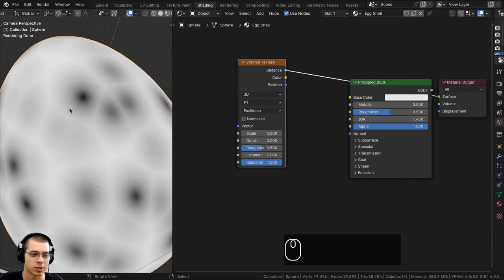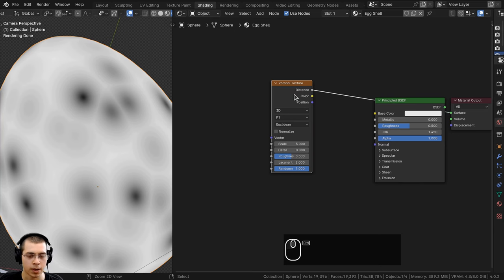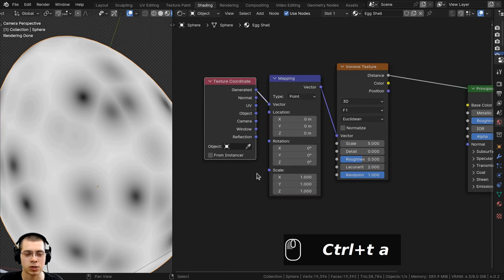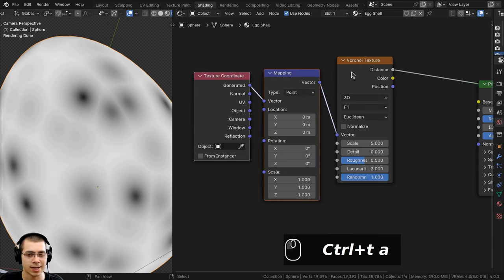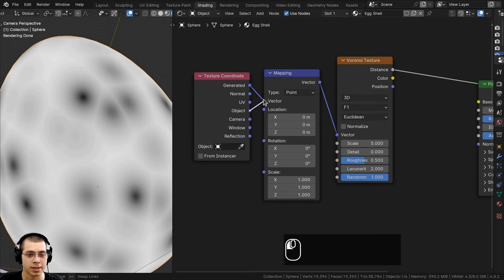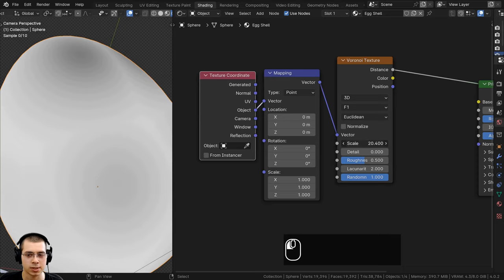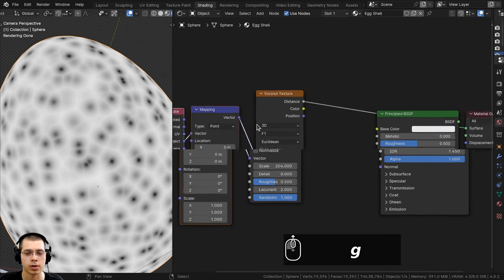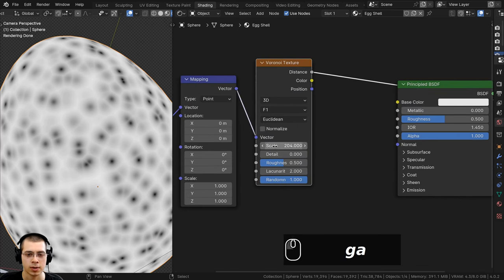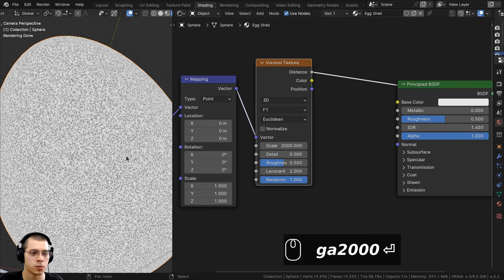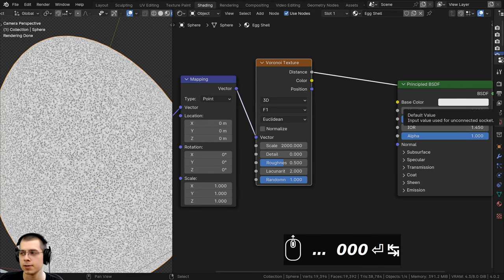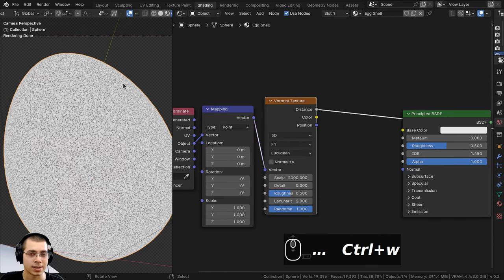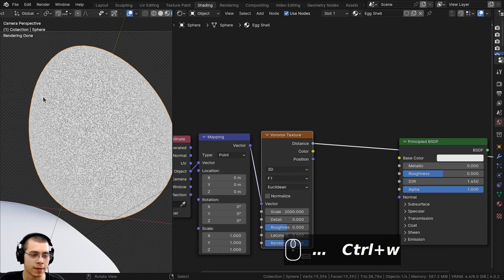With the Voronoi texture selected, I'll press Ctrl+T to add the texture coordinate and mapping nodes. The texture coordinate tells the texture how it's placed on objects - I want to use object coordinates, so I'll put the object output into the vector. Then to see the Voronoi texture I need to turn the scale up. The dots are no longer stretched because they're using object coordinates. I'll turn the scale up to around 2000 so we have a bunch of really small dots.